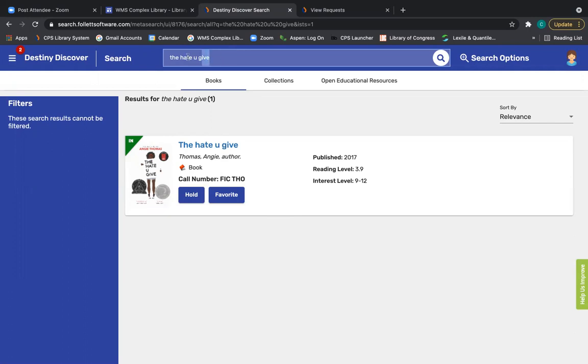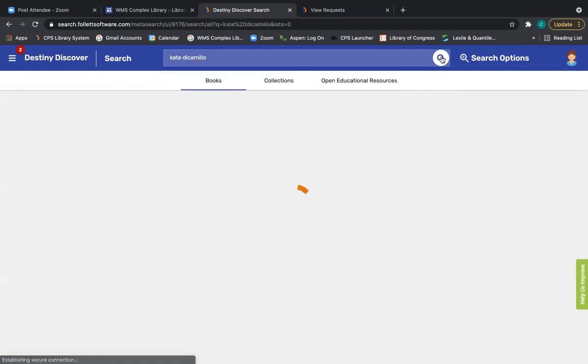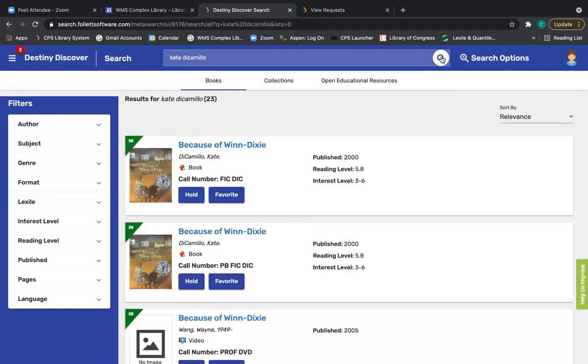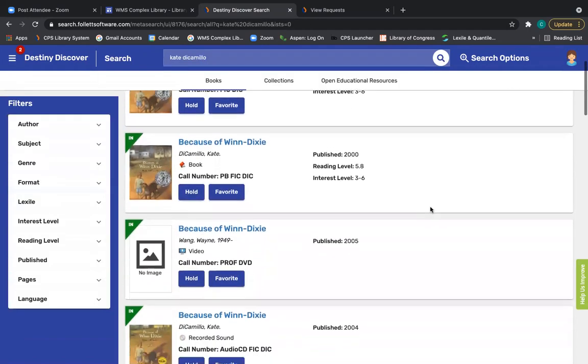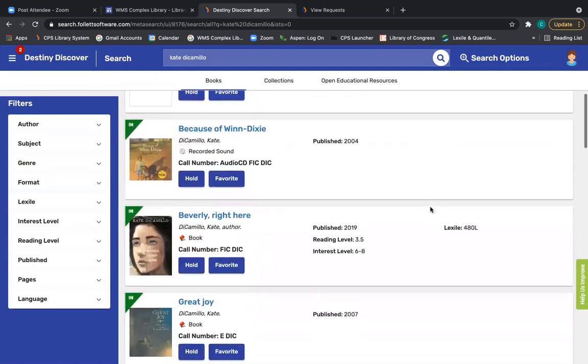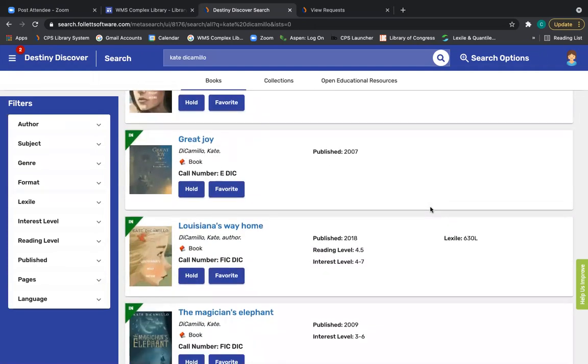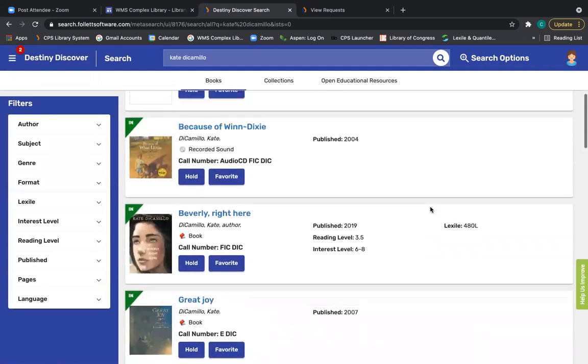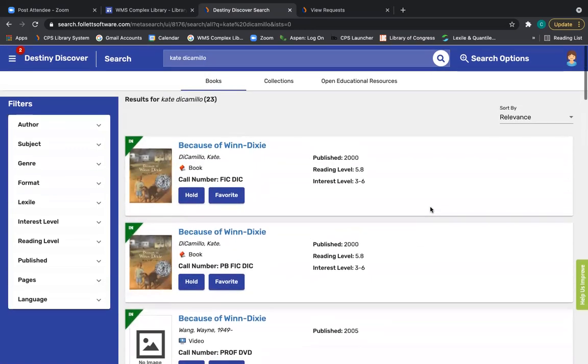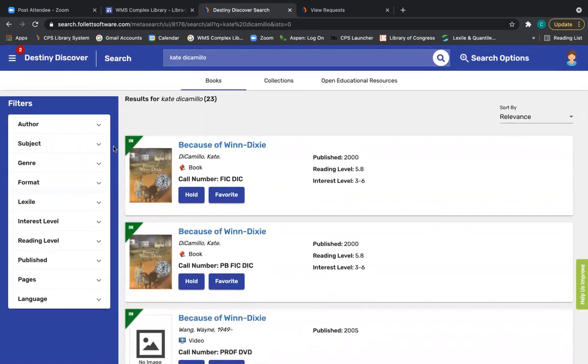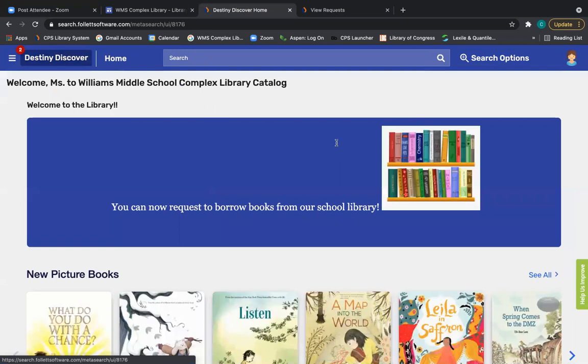But you can always search for a specific title of a book. You can search for an author. Like if I want books by Kate DiCamillo, which many of you know is one of my favorite authors. And so these will give me all of the books we have by Kate DiCamillo. And I can choose which ones I want to put on hold. Keep in mind, I still have my filters. Because notice all of these are flagged as in. So you might want to change your filters as well.